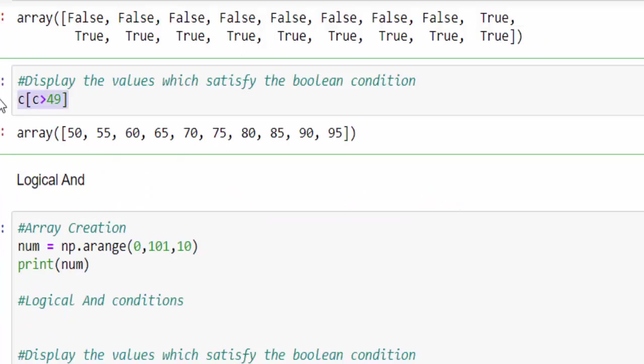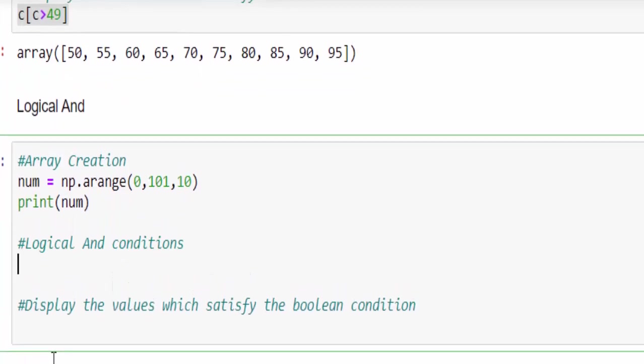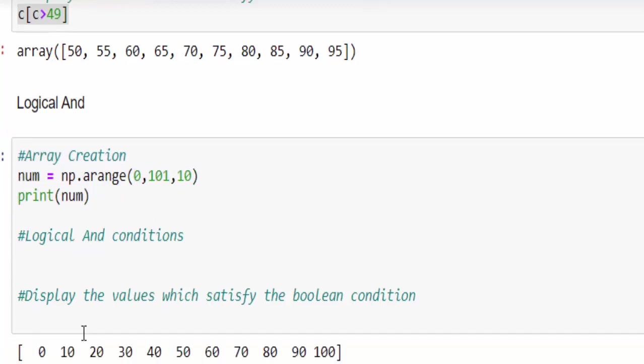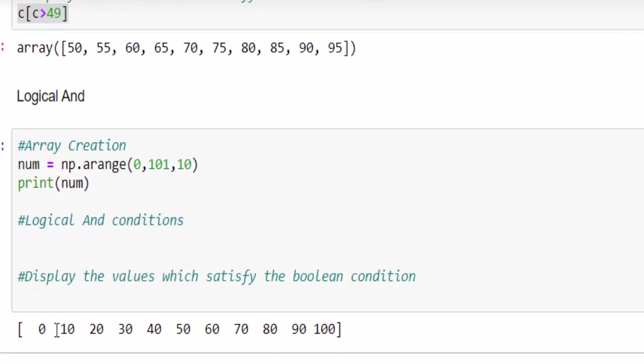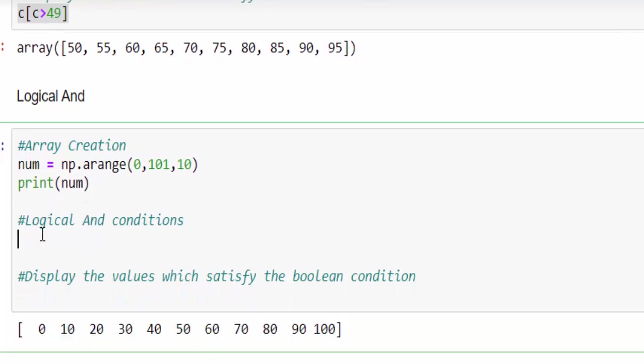In this example, we used only single condition, but we can also add multiple conditions using logical operators. For that, we created a numpy array starts from 0 to 101. So the output starts from 0 till 100.